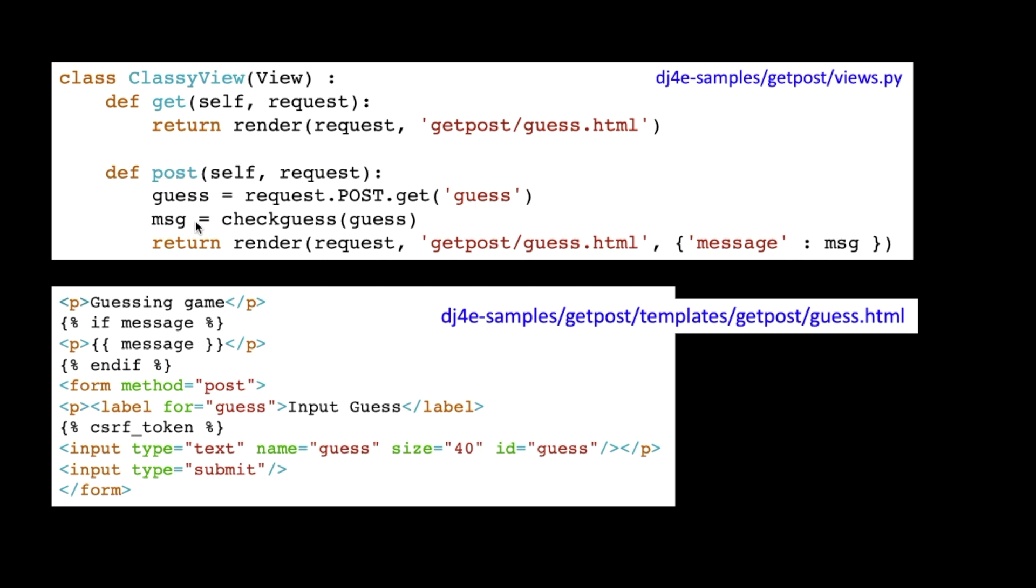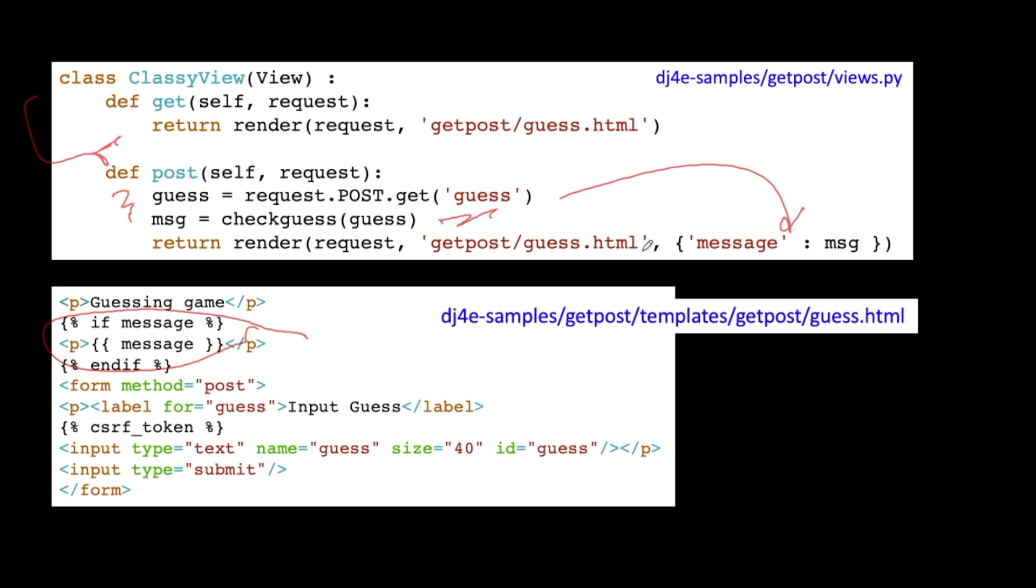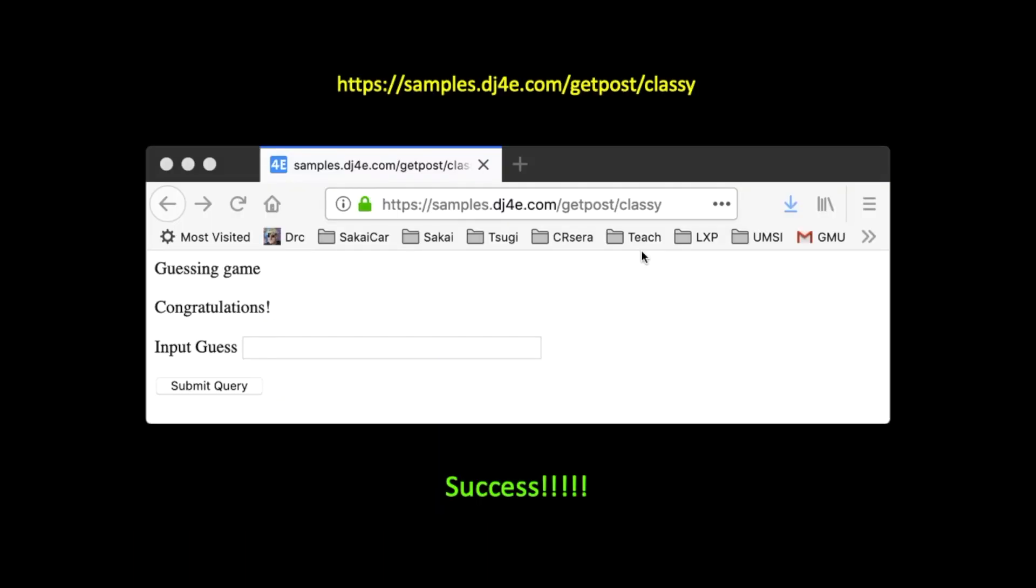And so then it's going to come back into the post request. It's going to get the guess from the post data. It's going to check it. And then it's going to pass the message in. And so the message is going to come out here. And then we're going to return that page. And so you're going to see something like congratulations 42. So that was part of the post. And so we now have made a successful guessing game.